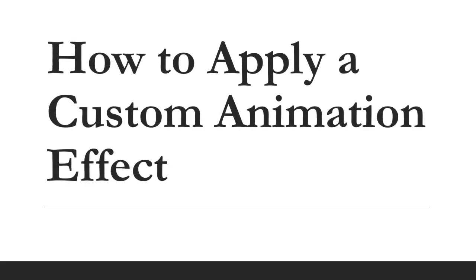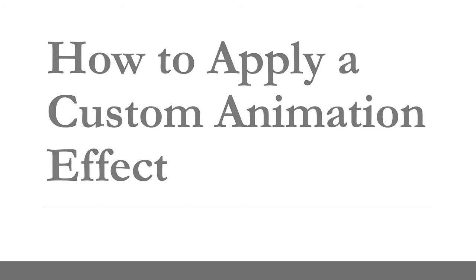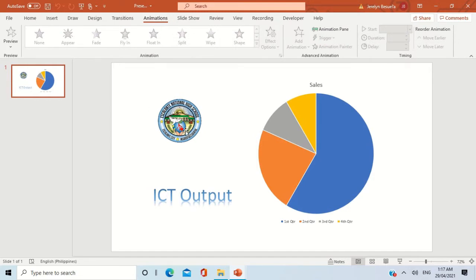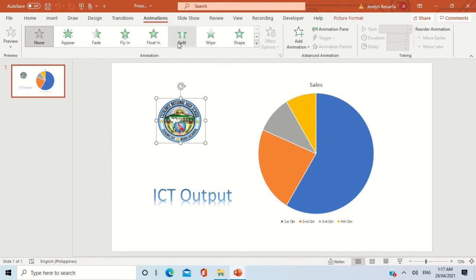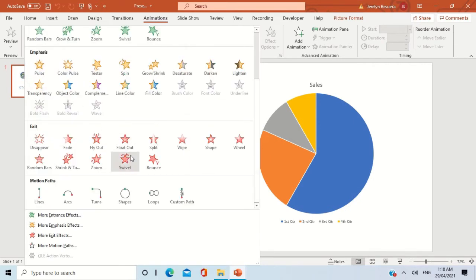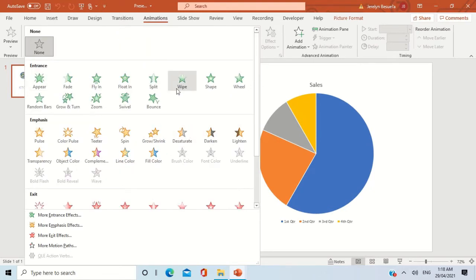Now, how to apply a custom animation effect. To add animations to objects in PowerPoint, go to the Animations tab and click it. Then click the object that you want to animate — let's start with this picture. From the Animations group you can select different animations, or if you want more options you have Entrance, Emphasis, Exit, and also Motion Paths. You can choose which one suits best for your presentation.